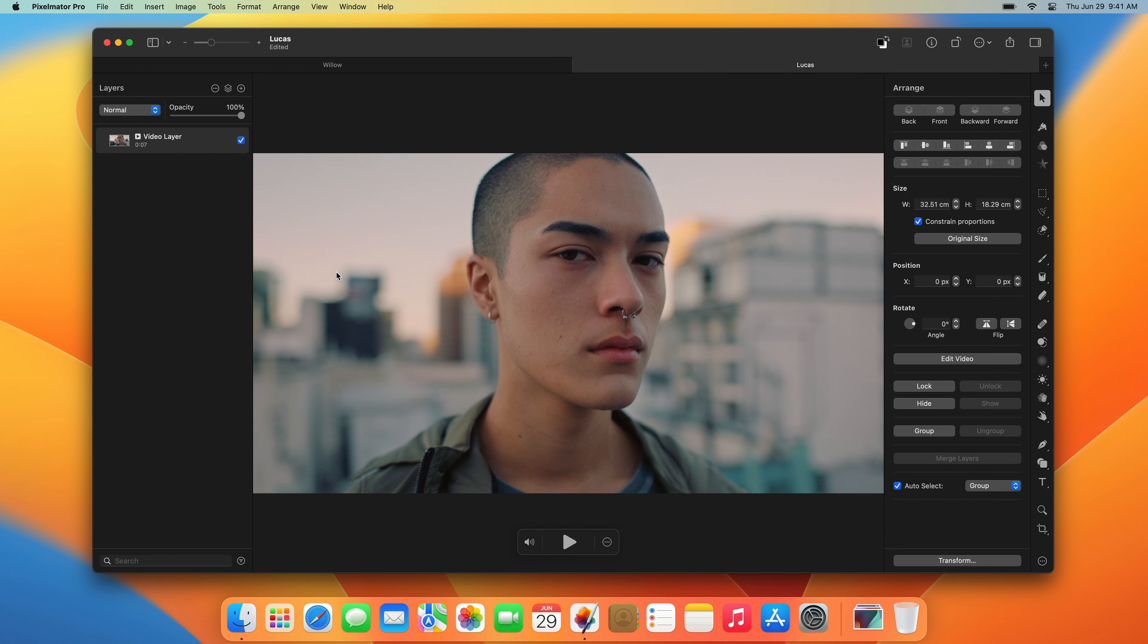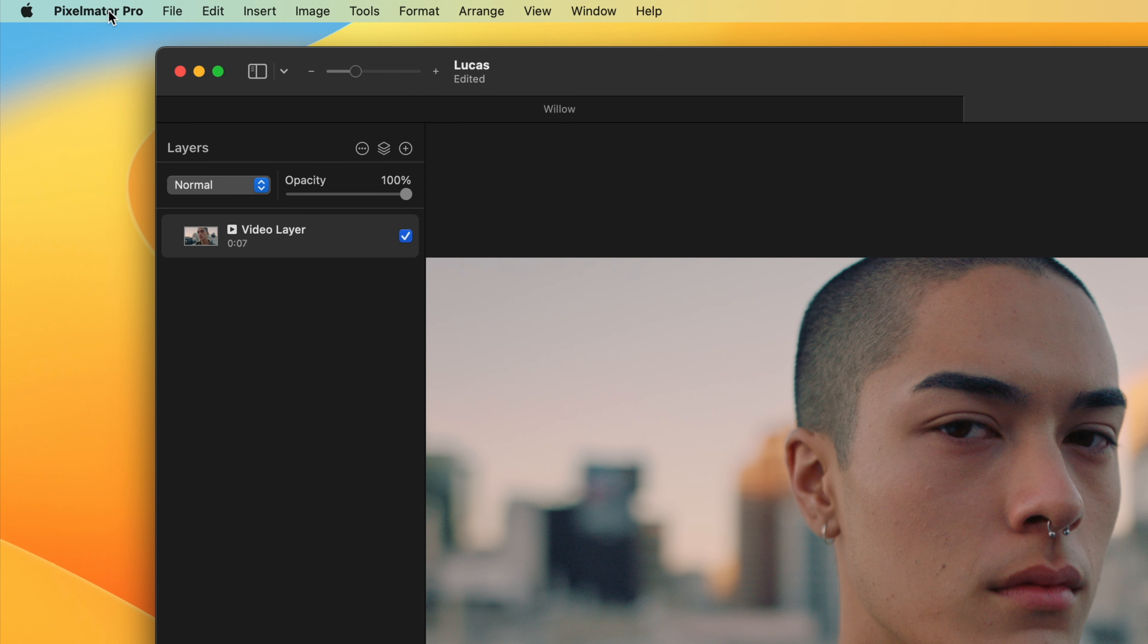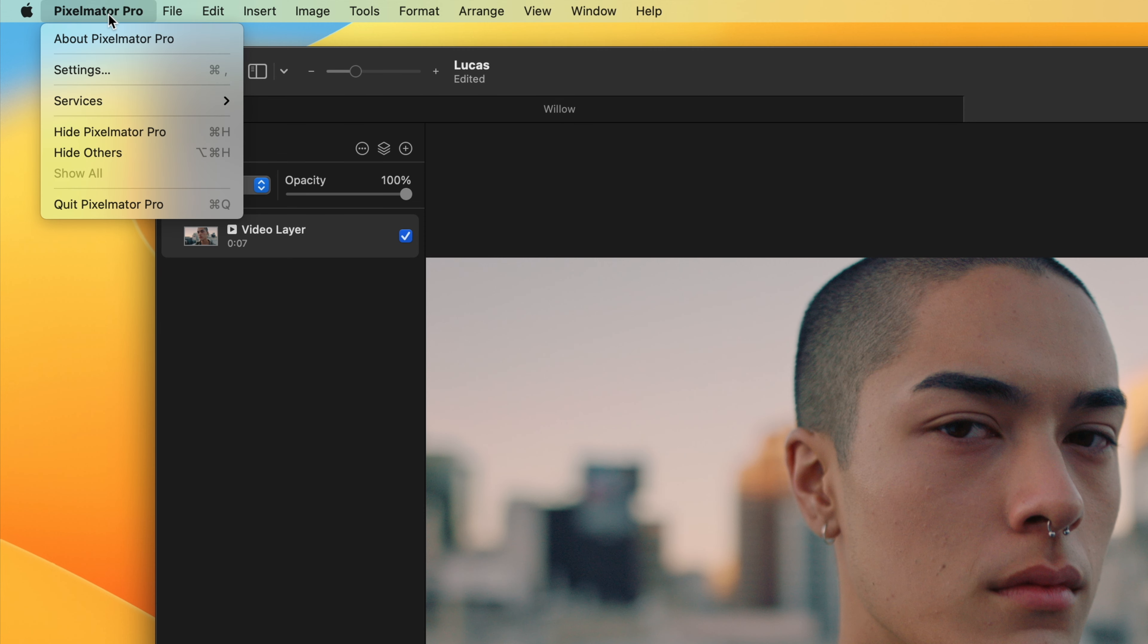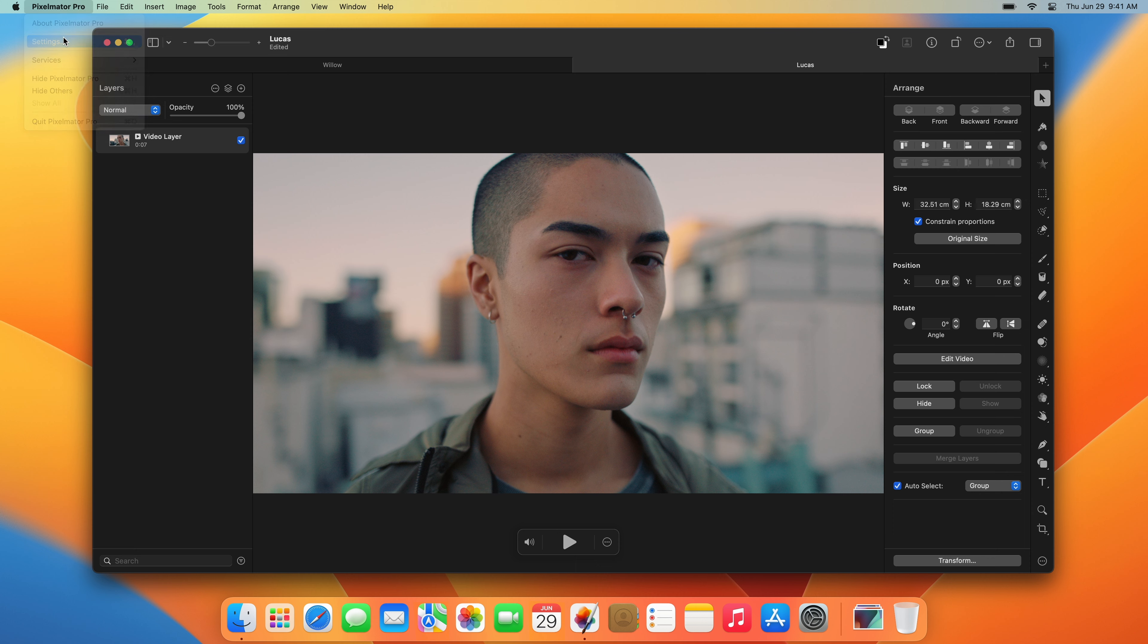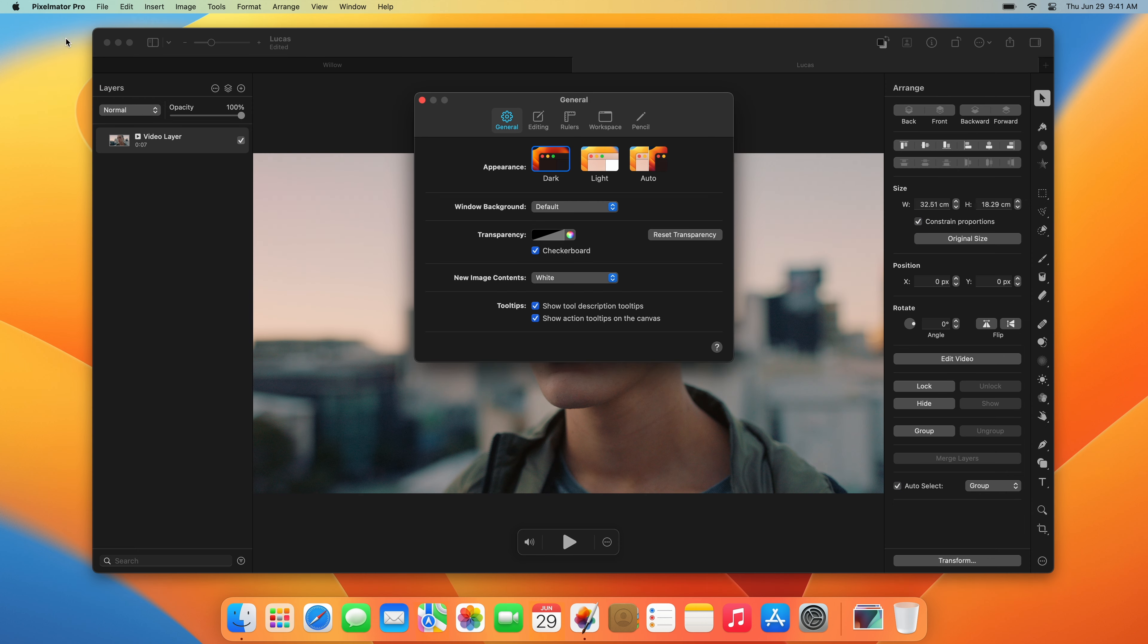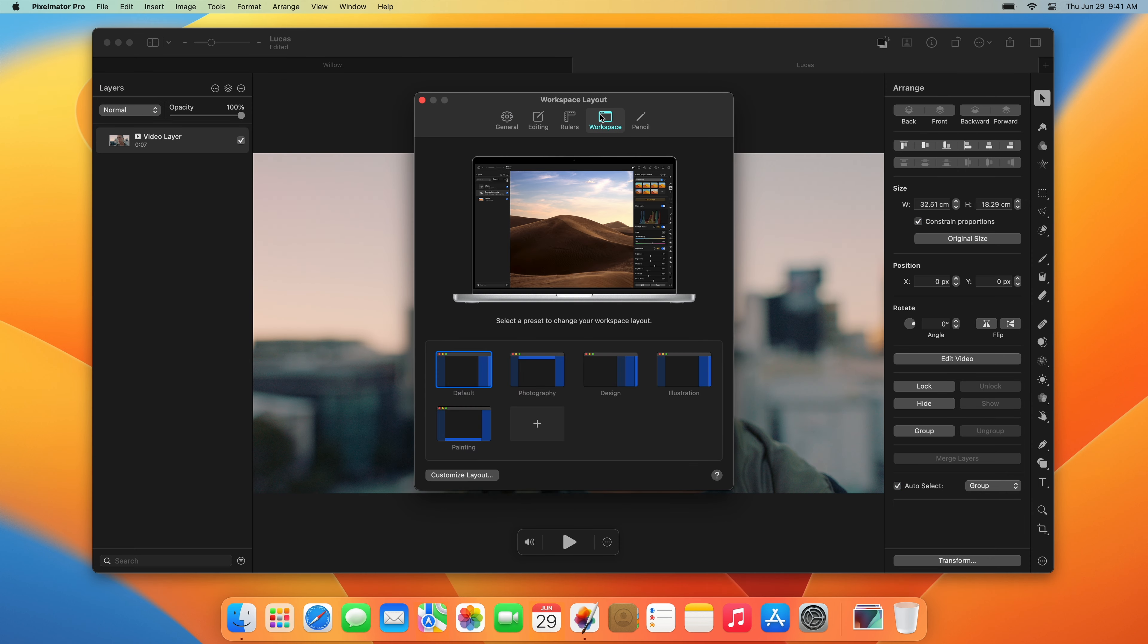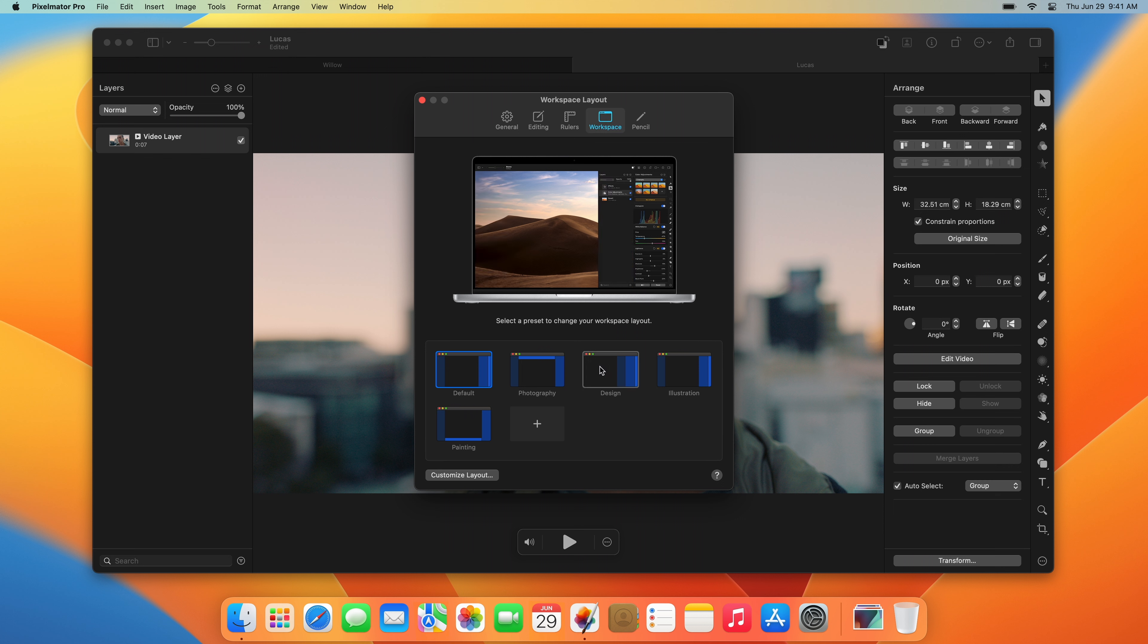You can customize the workspace to best fit your own specific workflow by choosing settings in the Pixelmator Pro menu and choosing Workspace. Here, you'll find workspace presets dedicated to different creative workflows and you can also create your own custom workspace.